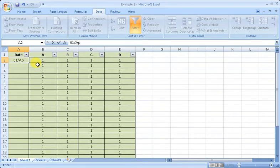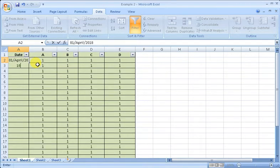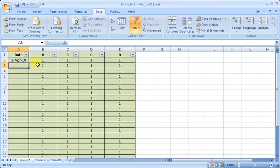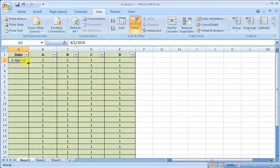April, and that's 2018. You can see that. Now I have to drag it for a month.